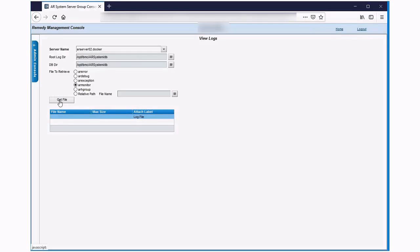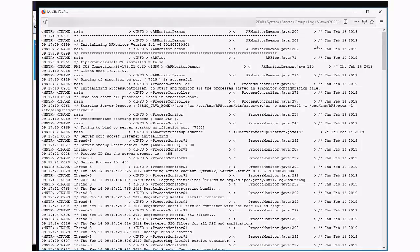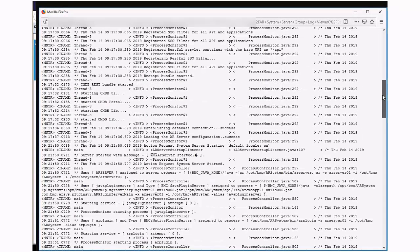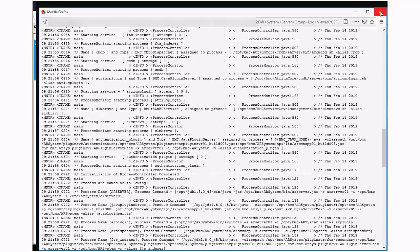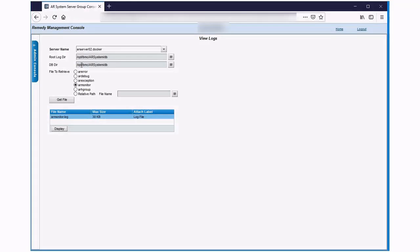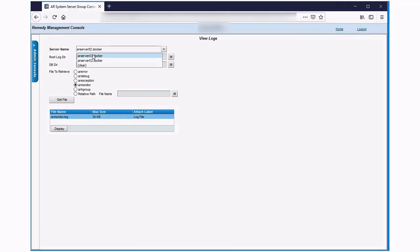So we can do this for any log that's in the DB directory. We could have a look at one of the ones for example that isn't listed, maybe a SQL log, Java plugin log, or in this case the AR API log. Enter the name of the file, click on get file, and then display just as we have previously.